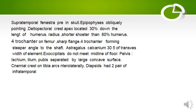Supratemporal fenestra were present in the skull. Epipophysis obliquely pointing. Deltopectoral crest apex located 30% down the length of humerus; radius shorter than 80% of humerus. A fourth trochanter was present on the femur with a sharp flange, forming a steeper angle to the shaft.